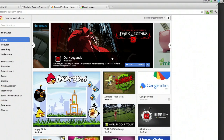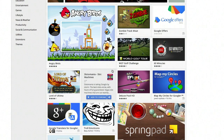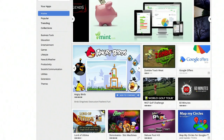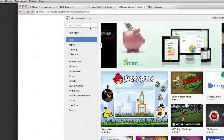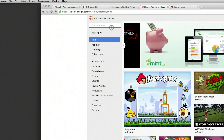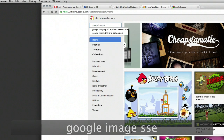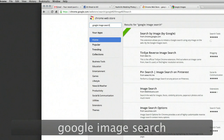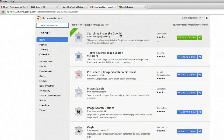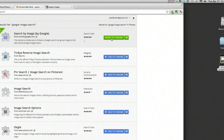Once you're at the web store, this will show you all of the cool extensions for the Google Chrome browser. Don't get distracted by Angry Birds, you've got work to do. An extension, if you're wondering, is nothing more than a plug-in or add-on for the browser. So once you're here, go up to the search bar and type in Google Image Search. Spell it correctly. The first result you should see is Search by Image by Google. Click Add to Chrome.